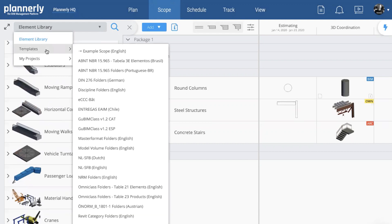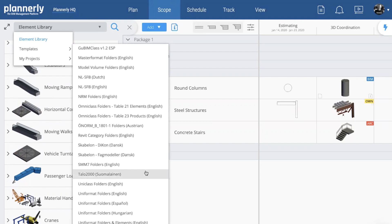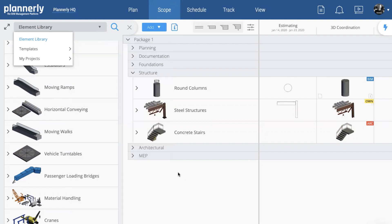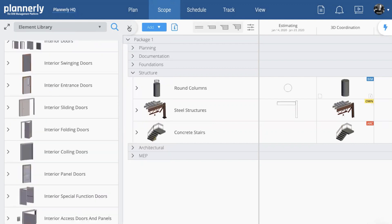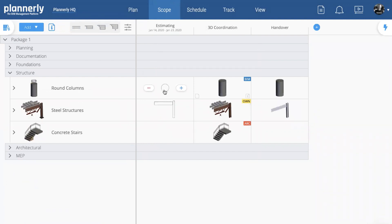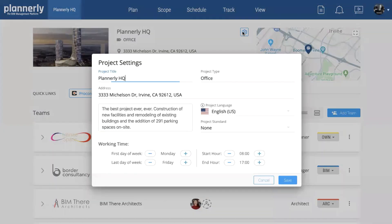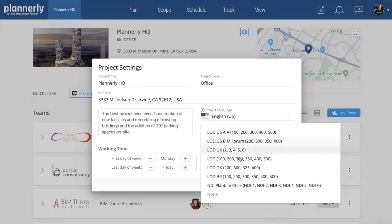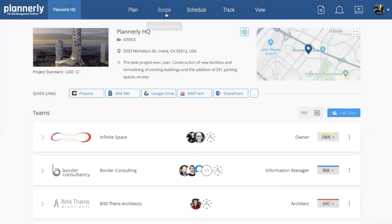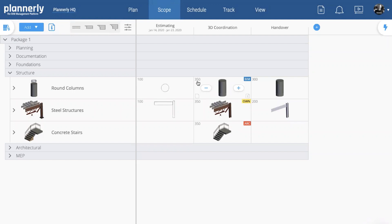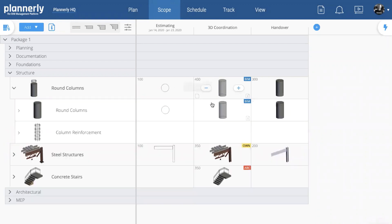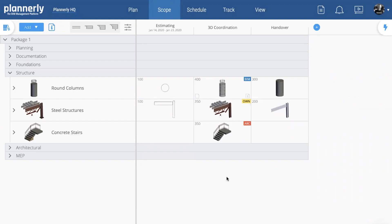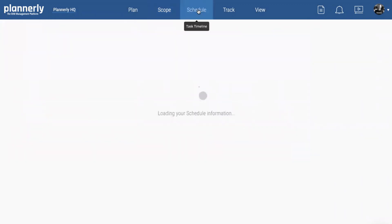Out-of-the-box templates include Omni-class, Uniclass, standards in French, English, and many others from around the world. If you use the LOD standard, at the moment it's not shown because this project is set to not use that standard, but if we choose a recognized standard, the scope will now show the LOD. For example, a coordination item at LOD 350 — and we can even include reinforcement — you can see how these build up. Each cell in the scope becomes a task on the schedule that you can then manage and control.